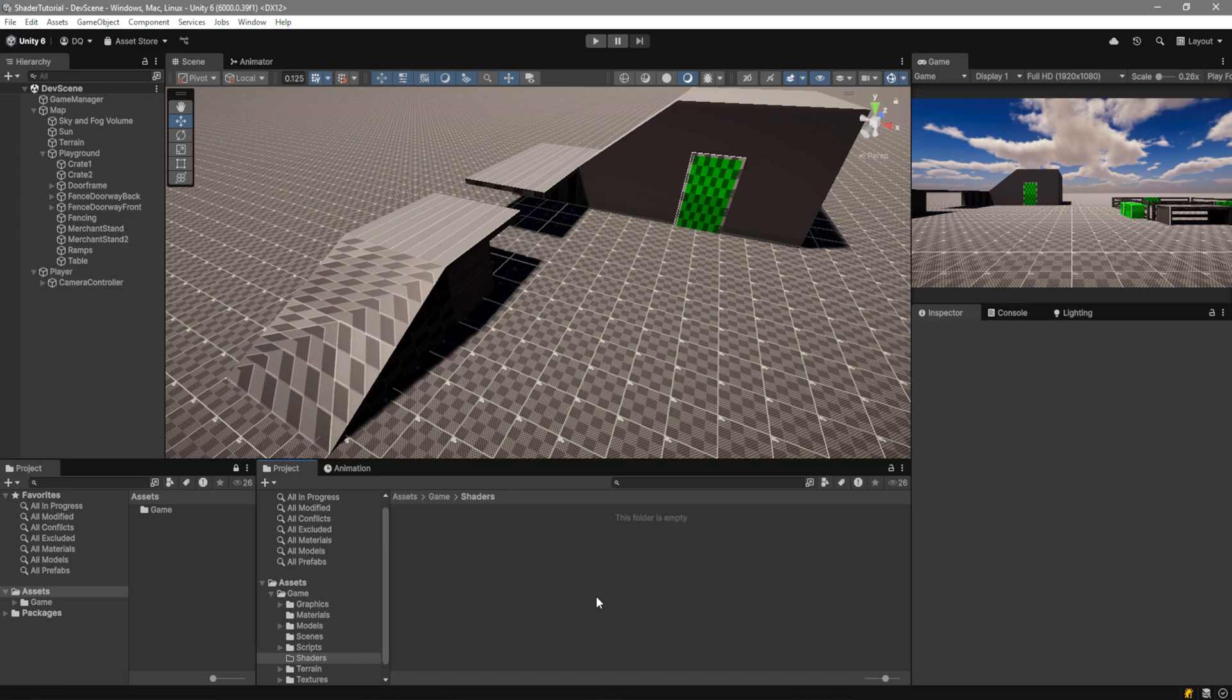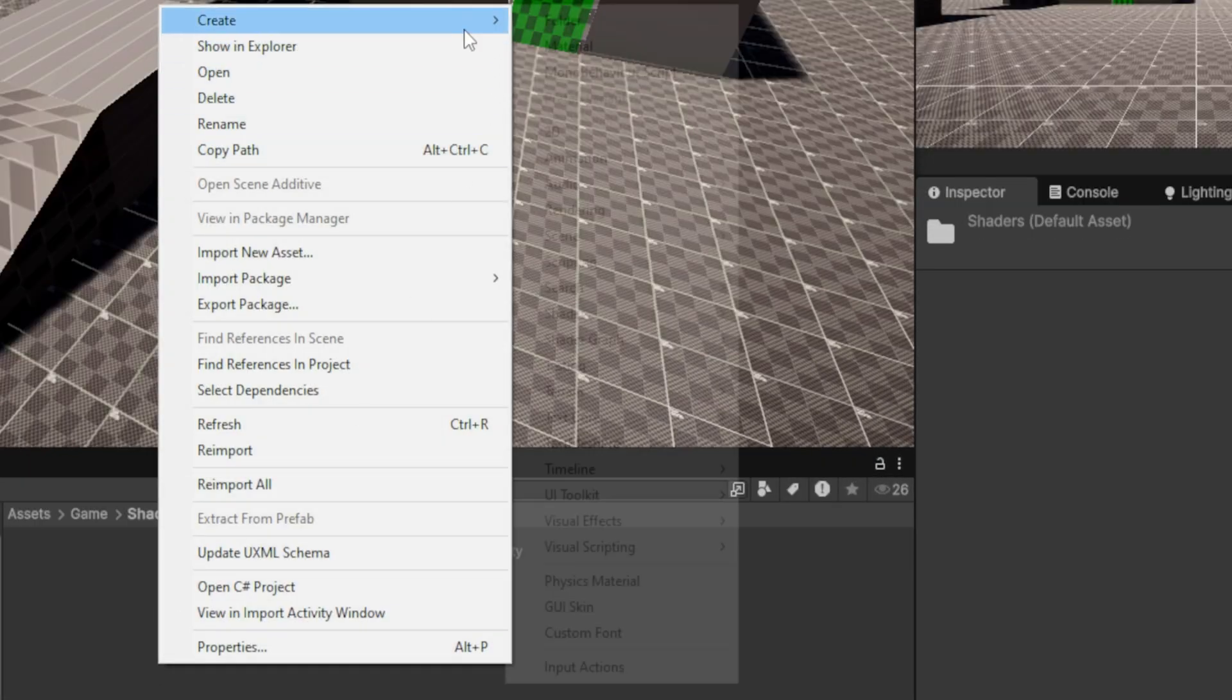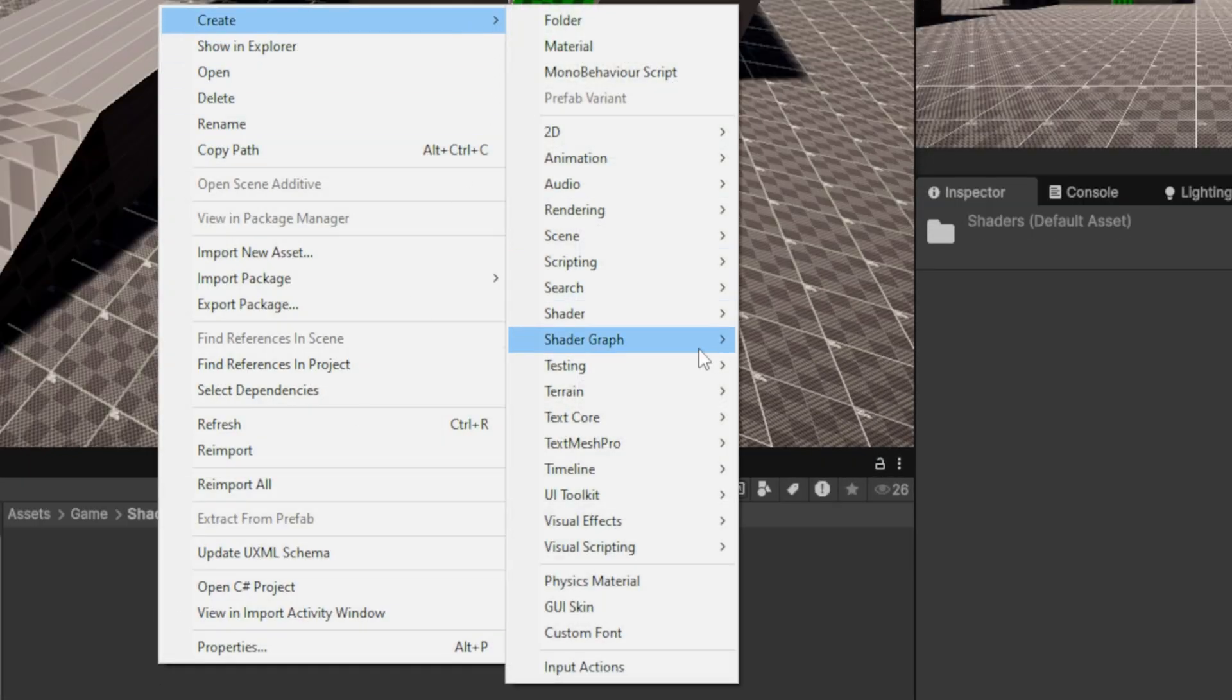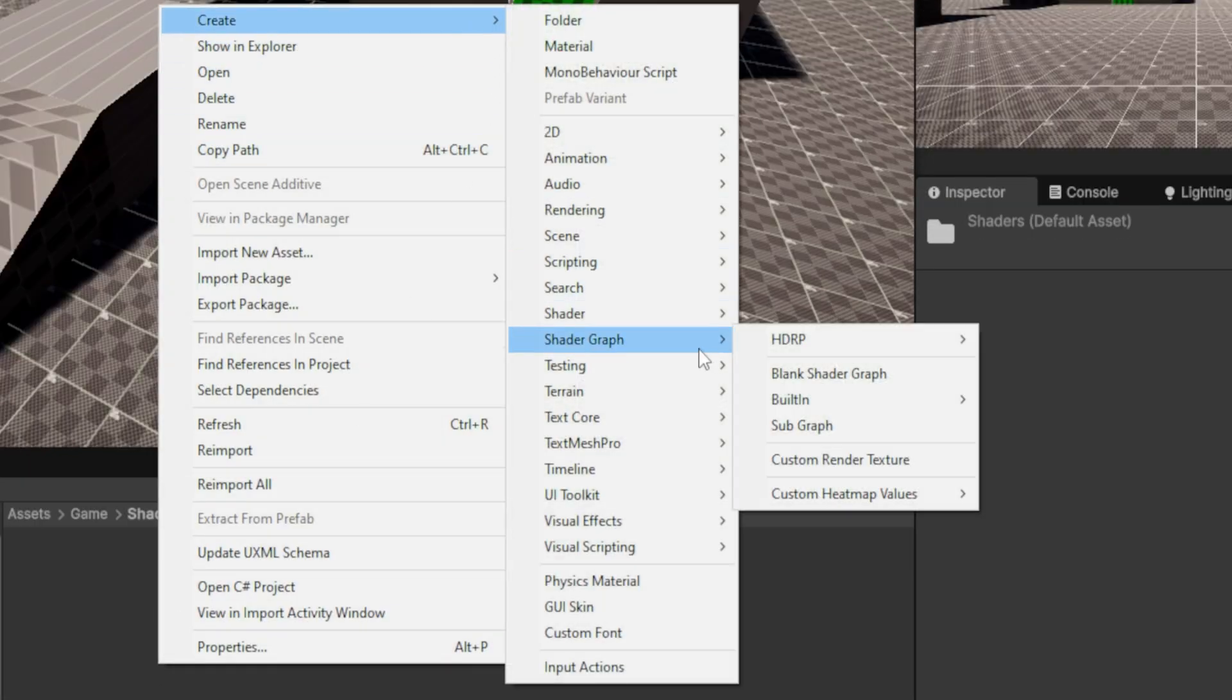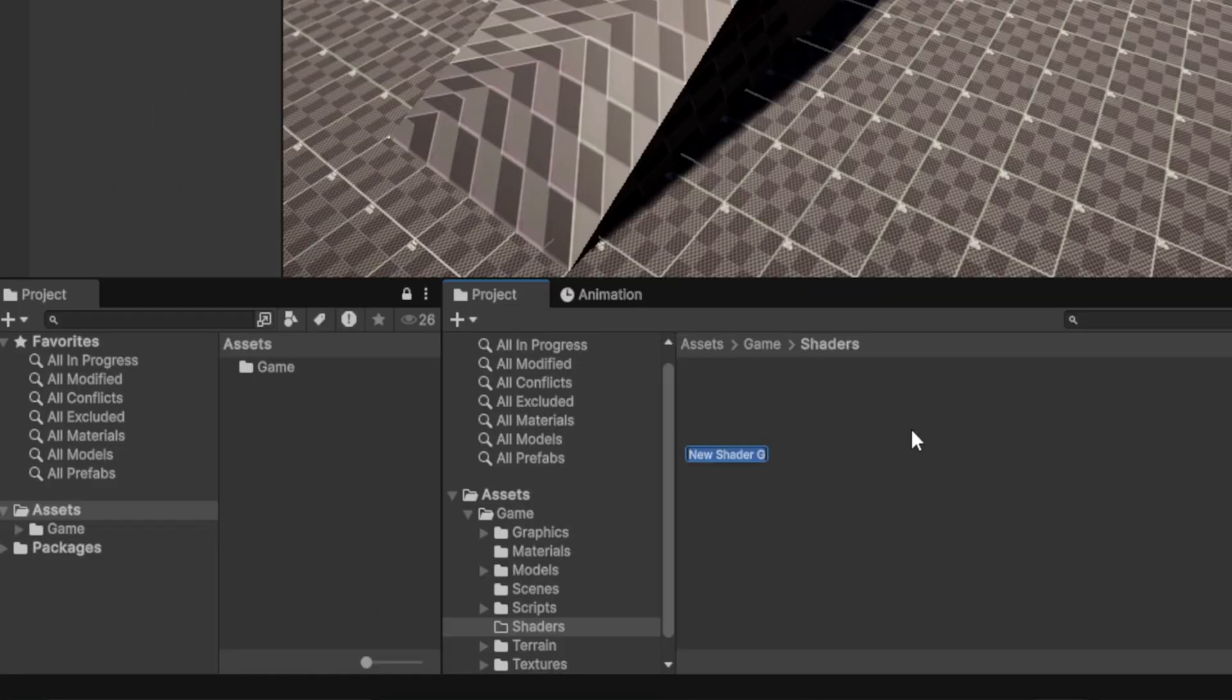Now onto the shader. So for this, we're going to right click, go to Create, we're going to go to Shader Graph. In my case, I'm using the High Definition Render Pipeline, but if you're using URP, it should be pretty much the same. So we're going to create a lit shader graph. I'm going to name this triplanar, and you can go ahead and open it up.